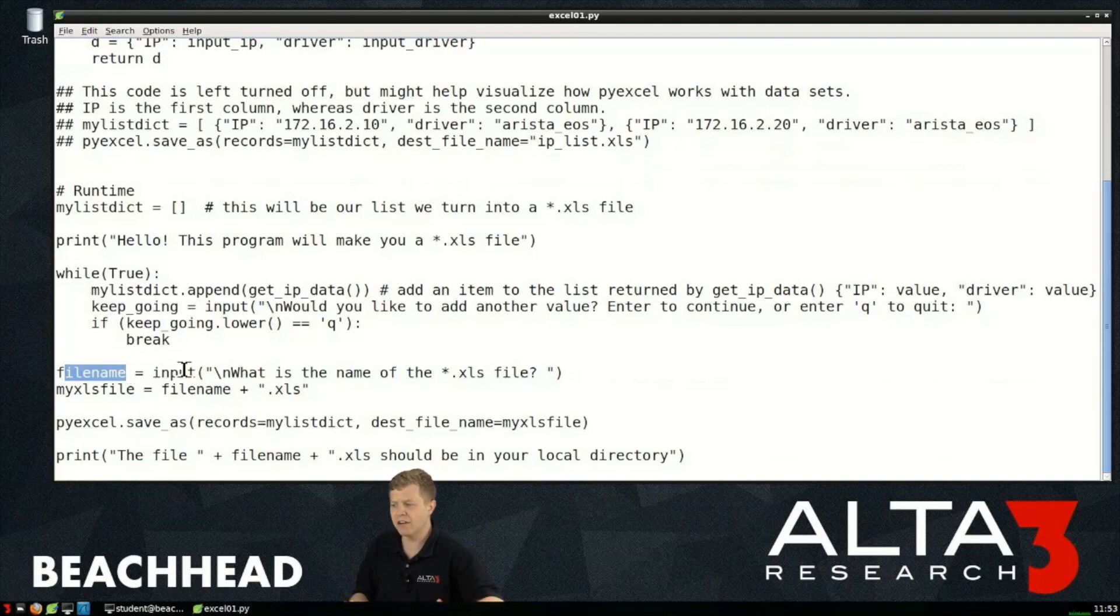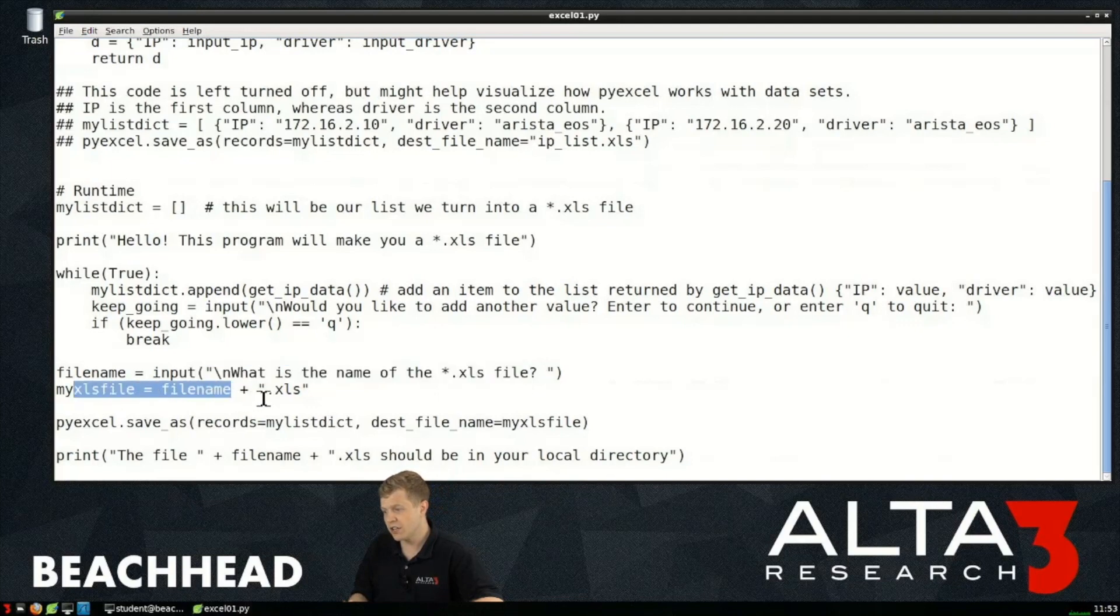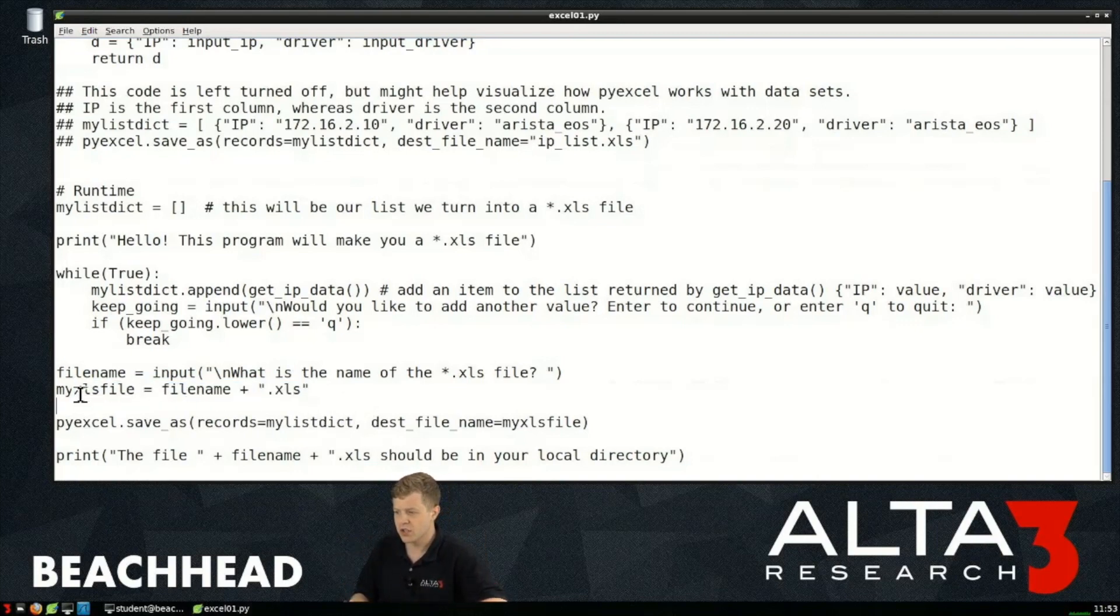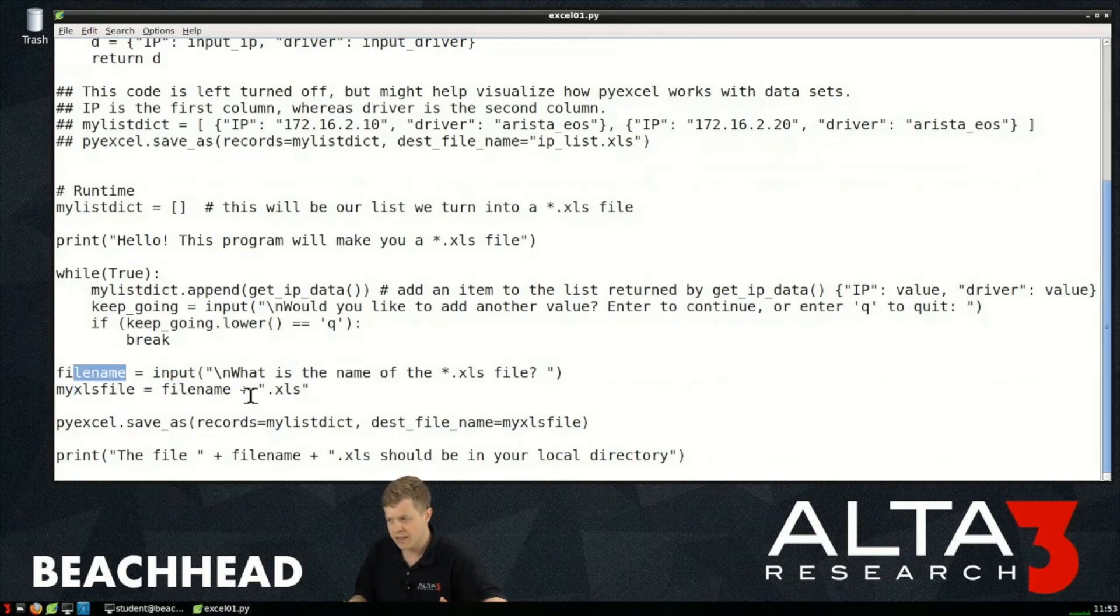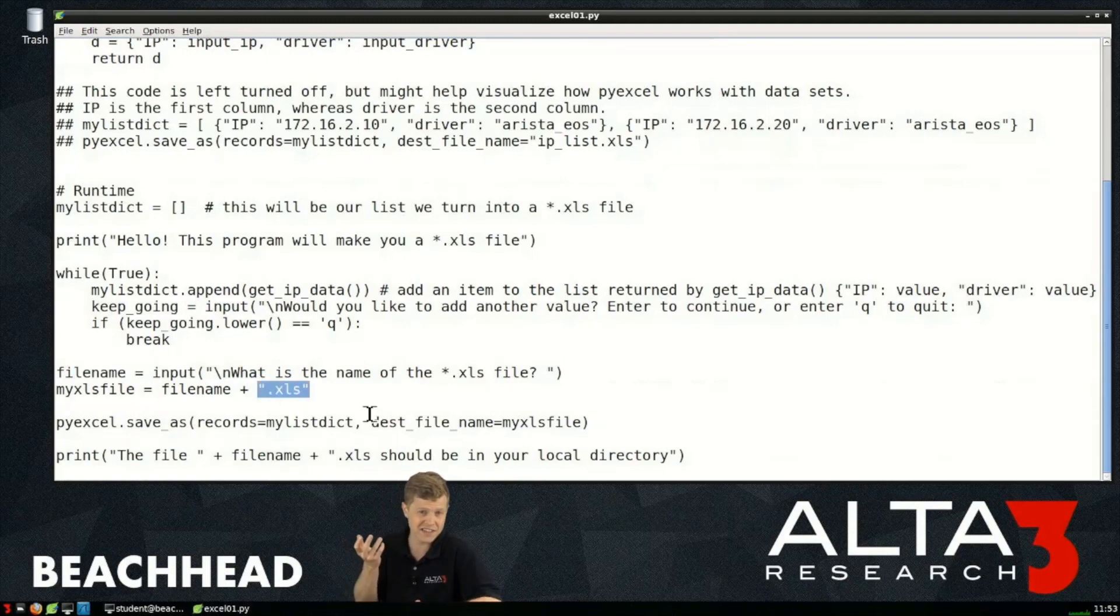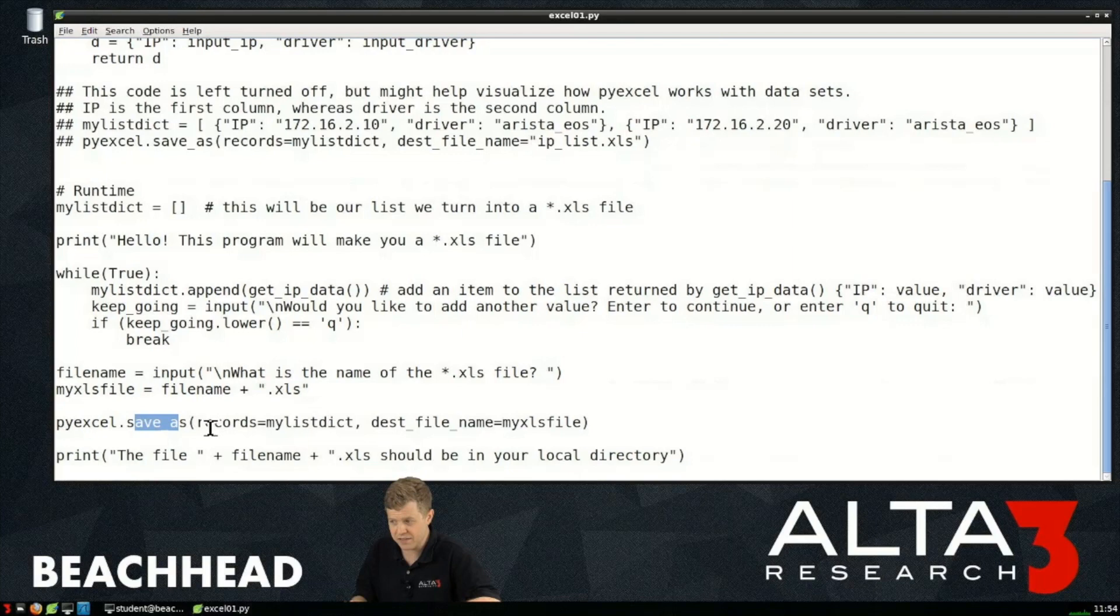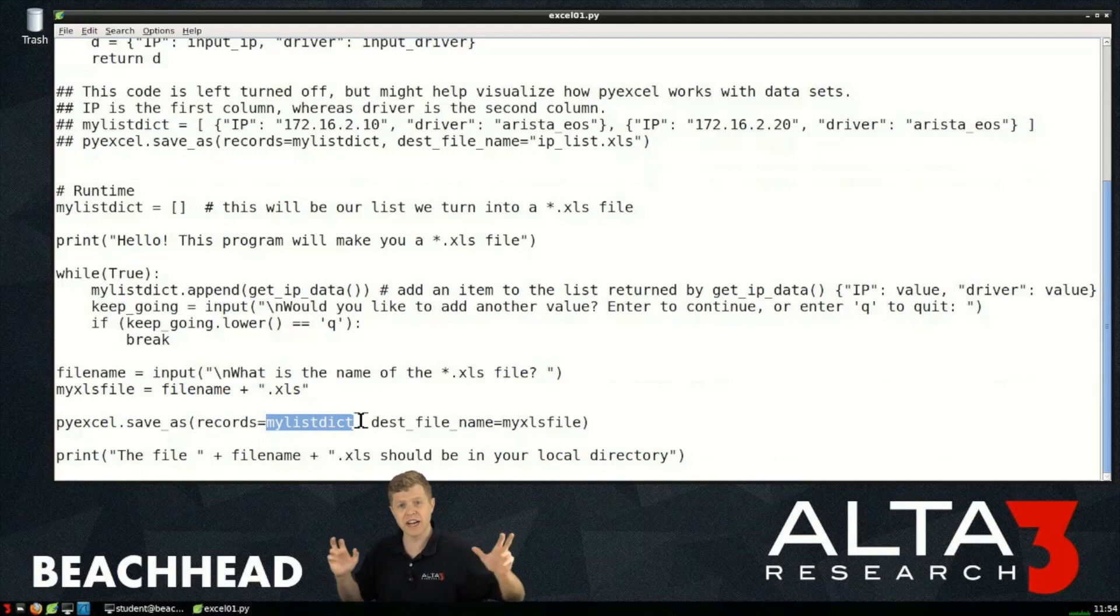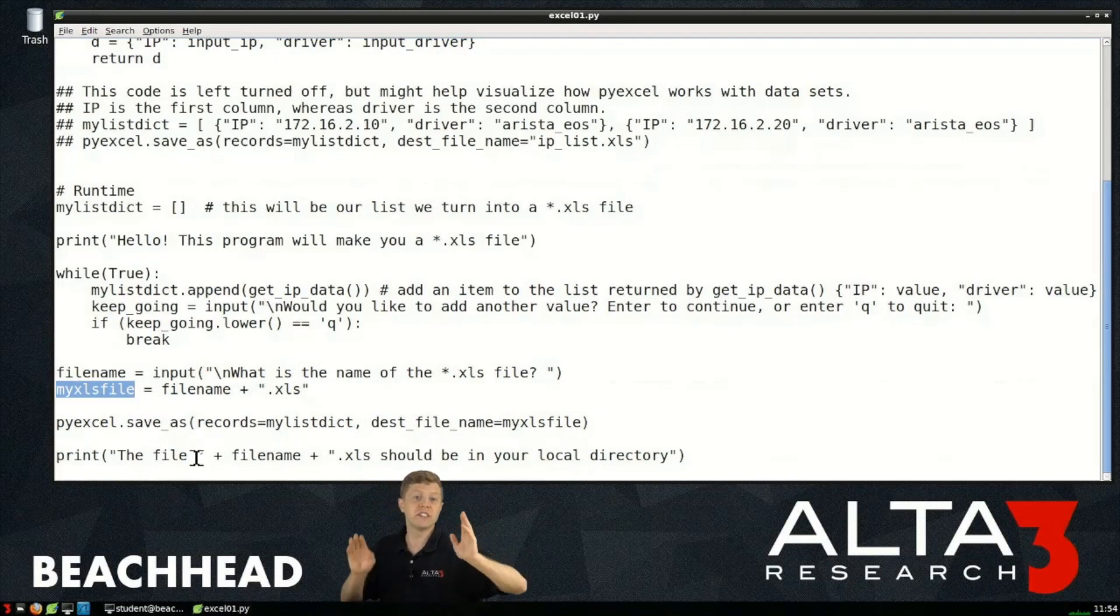Once we do finish up with our loop we say okay filename is going to be what's the name of the excel file. We then go ahead and add dot xls to the end of that. There's more efficient ways to do stuff like this, it's the way I chose to do it. So my excel file is equal to filename which was our string we got up here and then we concatenate or just add to the end of it the string dot xls. From the pyexcel library we then say hey we want to save the record mylistdictionary, so that's the list we created, and the file we're going to save it as is myxlsfile.